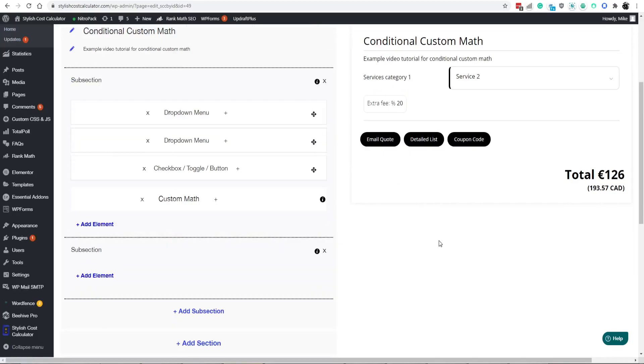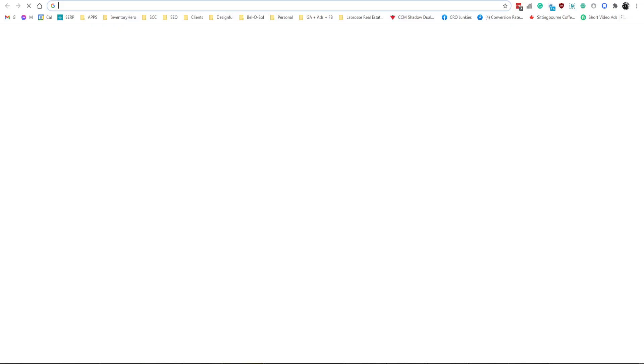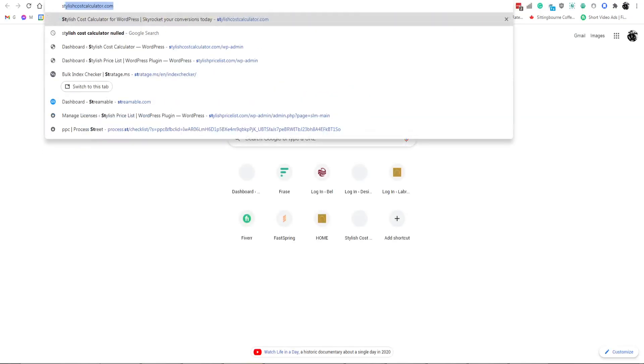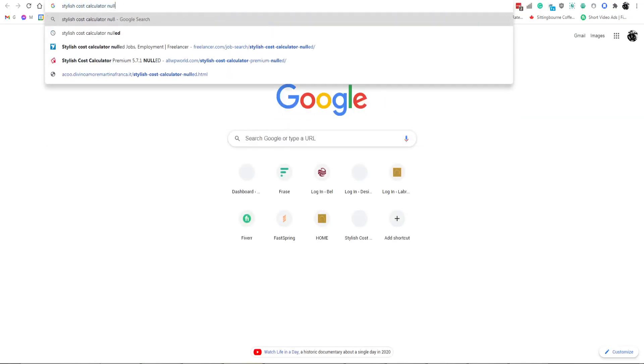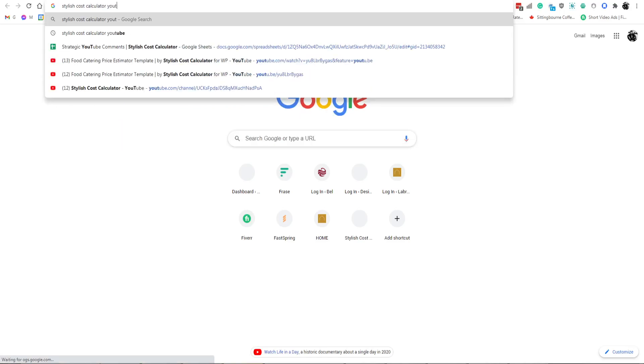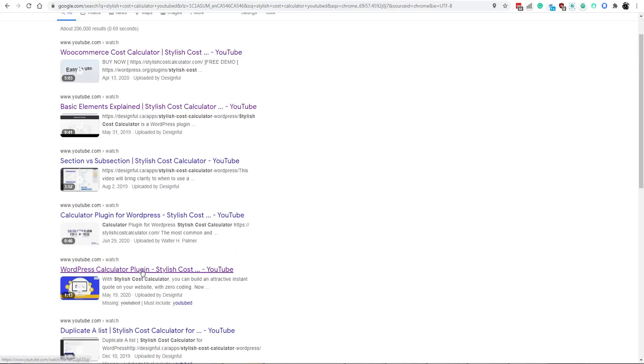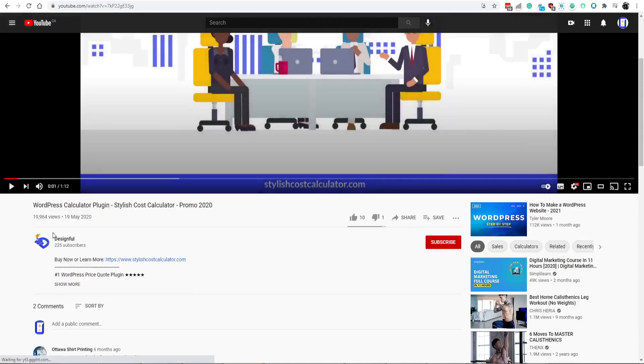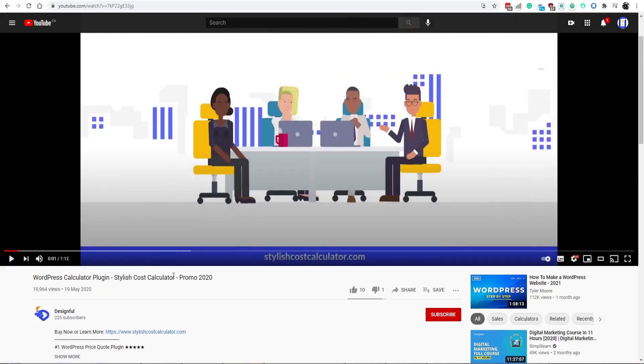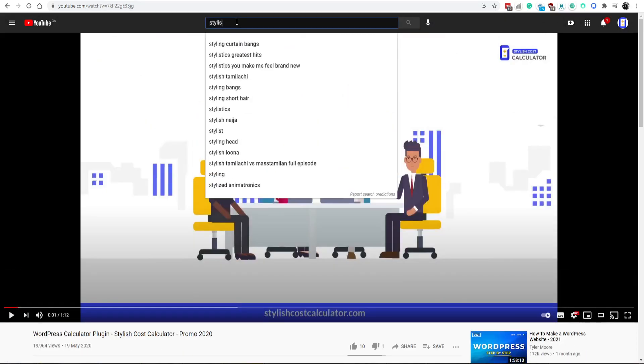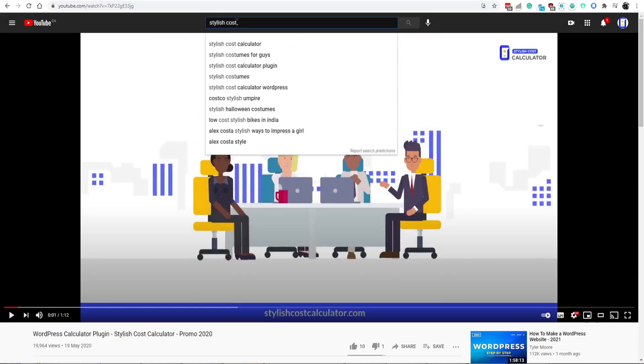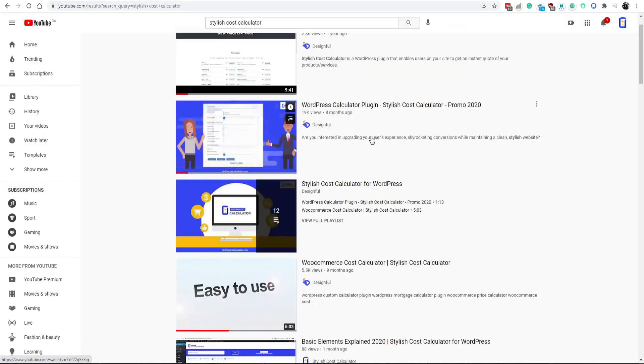If you have any other questions, you can always head over to our YouTube channel. Just type in stylish cost calculator YouTube. Find our channel. We just switched over to a new channel name. Make sure that the channel is from the new company. Designful is our parent company, but now we're doing all of our videos under stylish cost calculator's own channel.